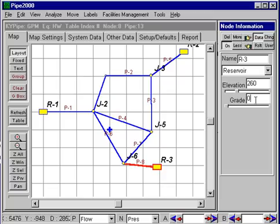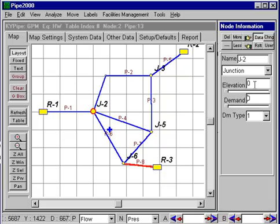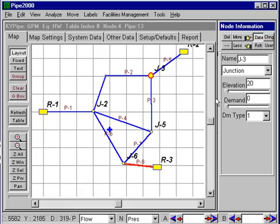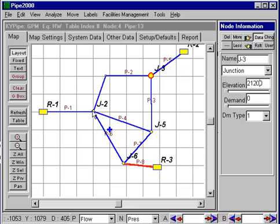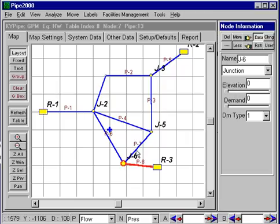Now I've got some additional elevations here to enter. Let's say that's around 205 feet, and let's take this elevation as 212 feet. Let me make sure that's right — this one let's make 210 feet, and this one let's make 220 feet.